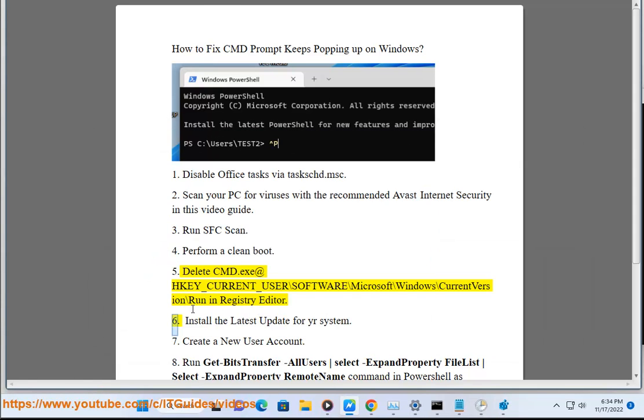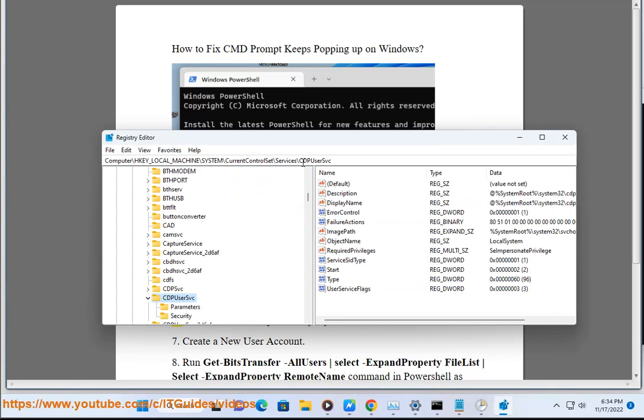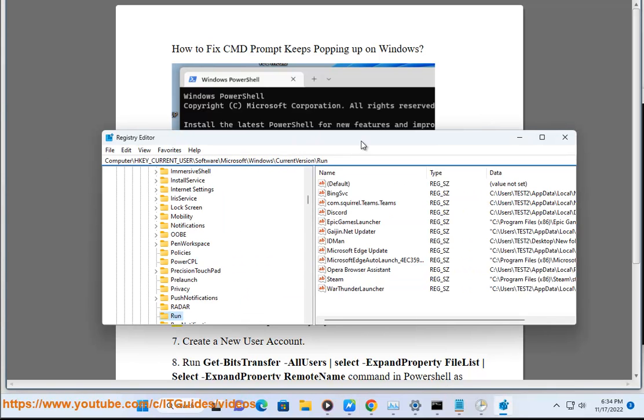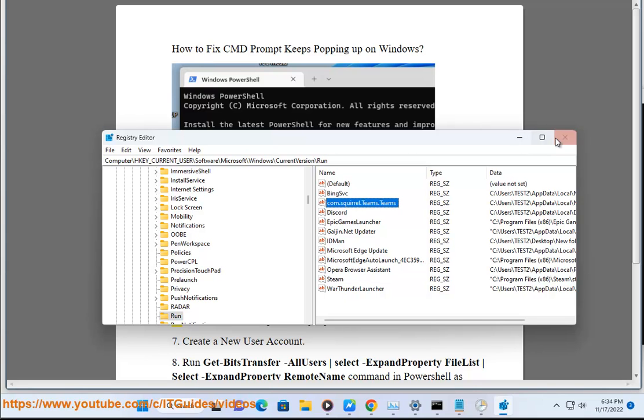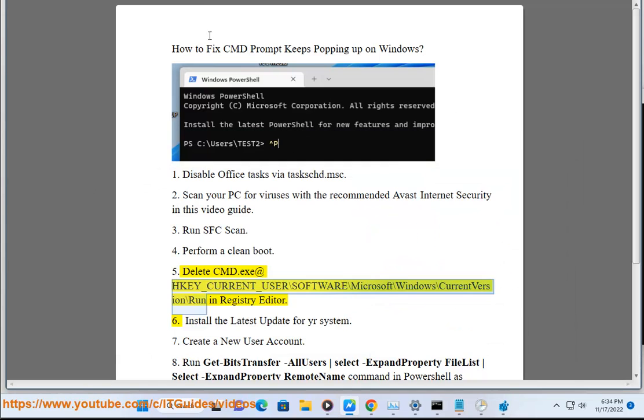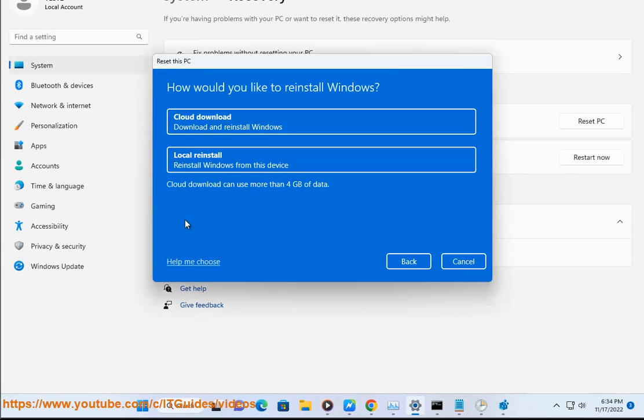6. Install the latest update for your system.